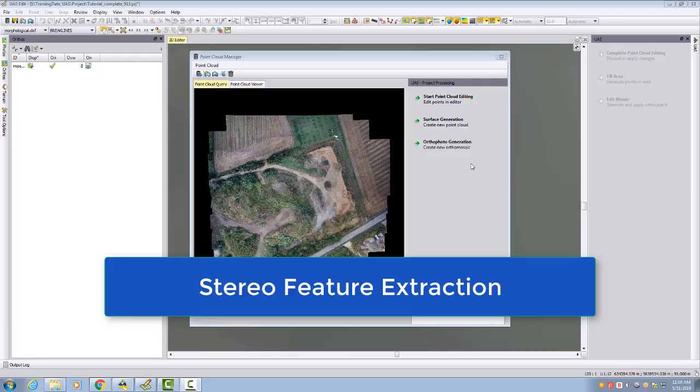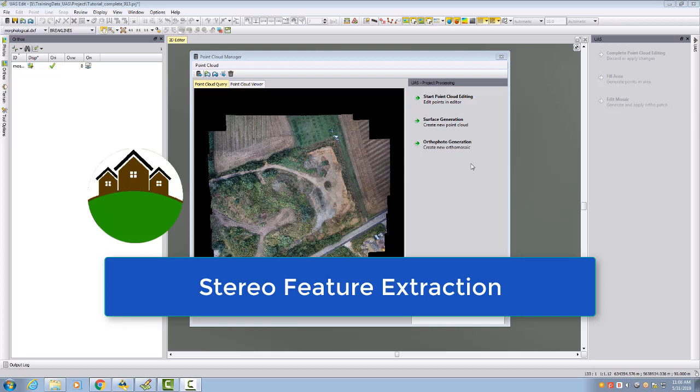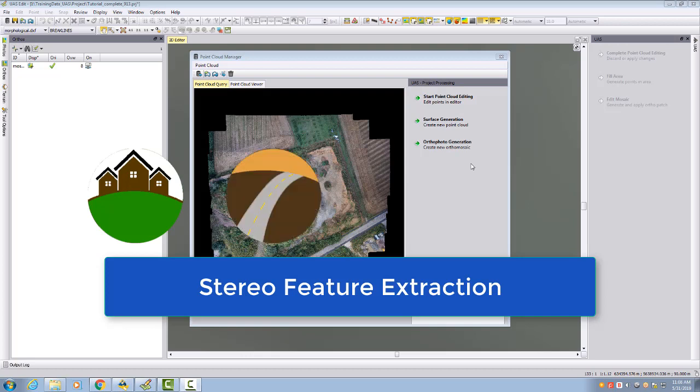Welcome to this US Master video tutorial. We want to show some videos about collecting planimetric features like buildings, roads, rivers and lakes.